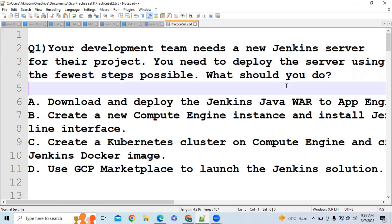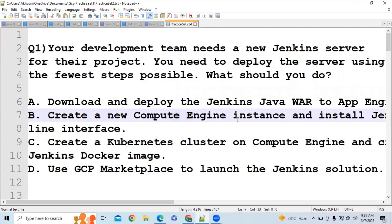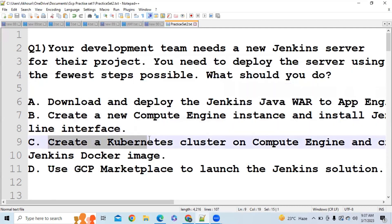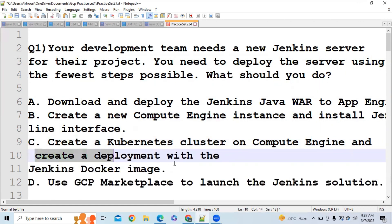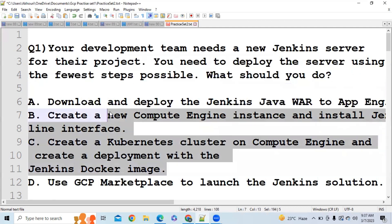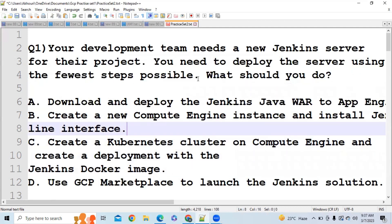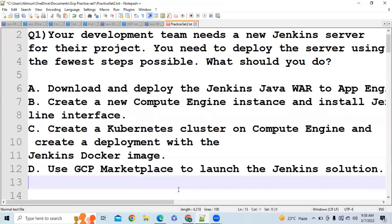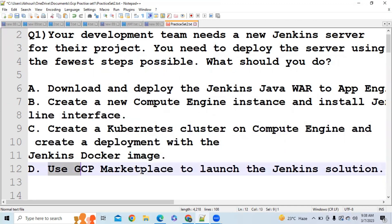You could create a new Compute Engine instance and install the Jenkins server on it, or create a Kubernetes cluster on Compute Engine and create a deployment with the Jenkins Docker image. But doing all these things requires a lot of steps. Since the question says fewest possible steps, you should use GCP Marketplace. You can use GCP Marketplace to launch the Jenkins solution — whenever you want to launch any software or package already available, go for GCP Marketplace. It acts like the Google Play Store or App Store.